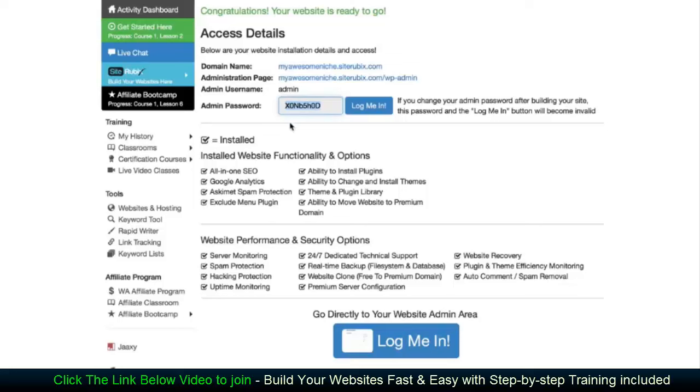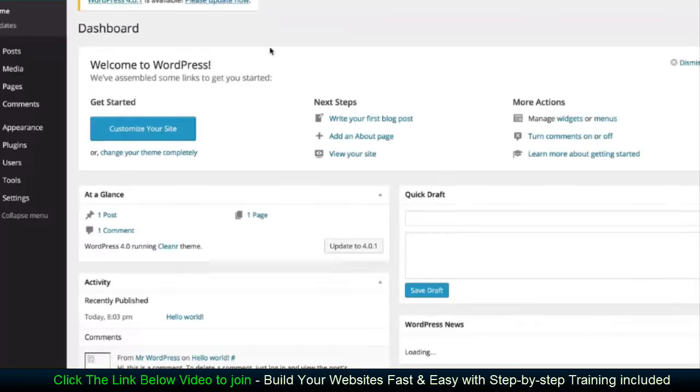So you don't have to go through and manually enter these details every time. There's always a lot of room for error if you're manually entering a password like this. So if you click the log me in button, it's going to take you into your WordPress admin area. Okay. And this is just going to take a second and I'm going to show you the dashboard here.